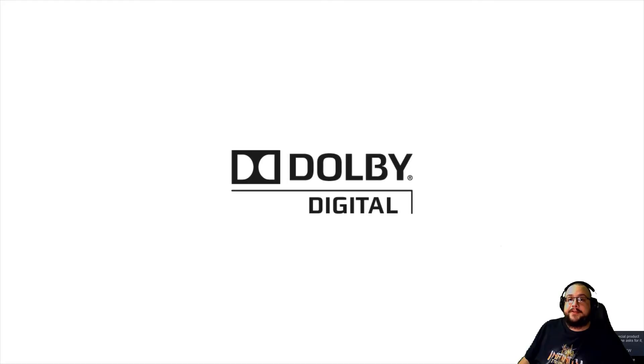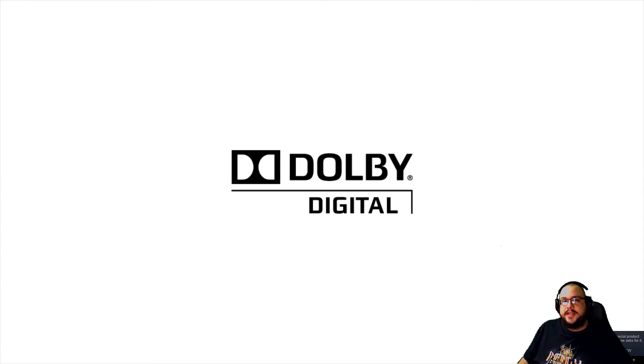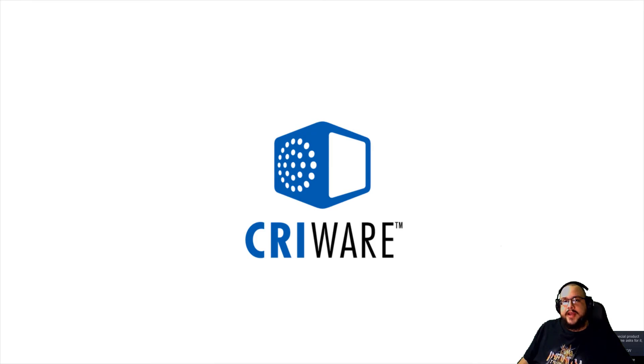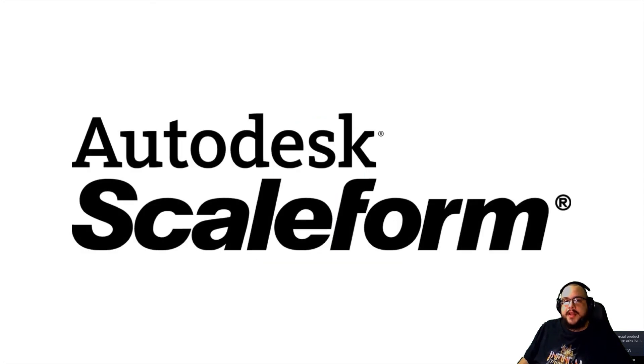So thank you for watching. If you have any questions, please leave a comment in the comment section below, and the download link will be in the description. Thanks. Peace.